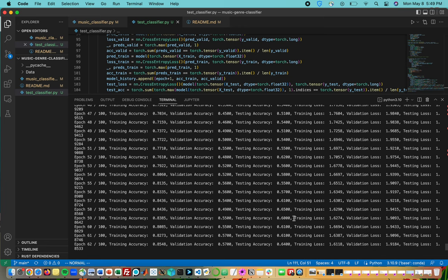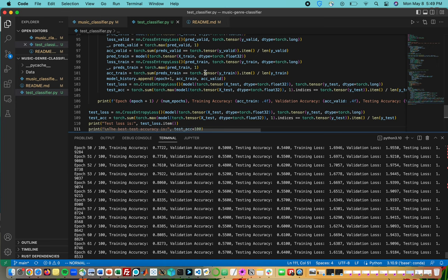The reason why the testing accuracy might not be as large as the training accuracy could be due to things like overfitting, which is when our model becomes too good at the training data and not good at generalization to unseen testing data.